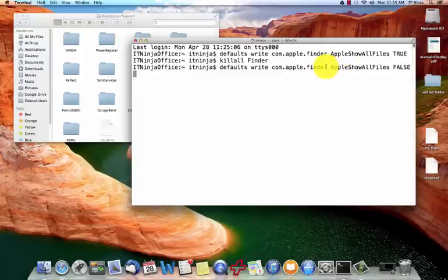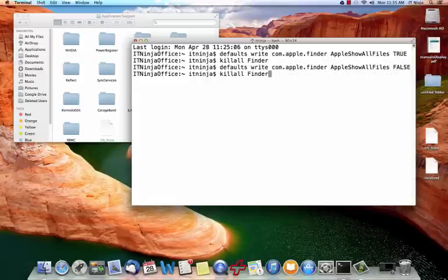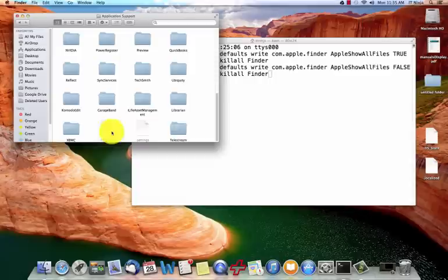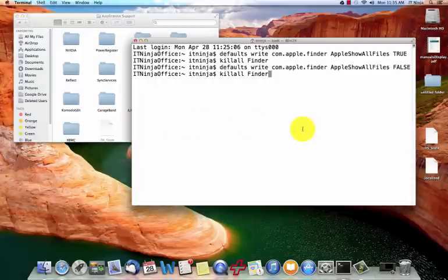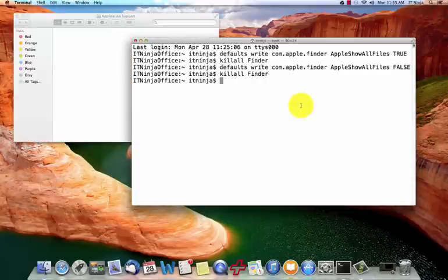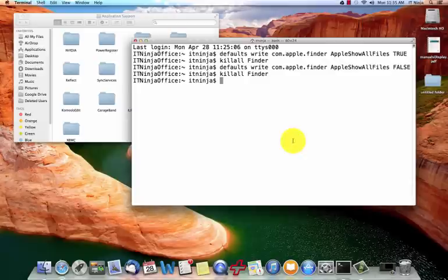Hit enter. Then we're going to use our same command again of killall Finder. Now watch the finder. See these two hidden files? We're going to hide them again. There you go. They're hidden. That's why you can't find them unless you use the command.